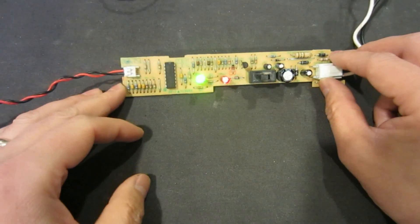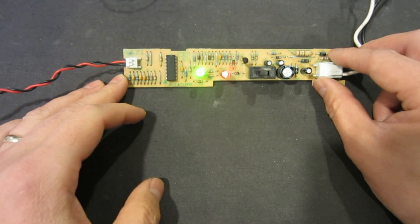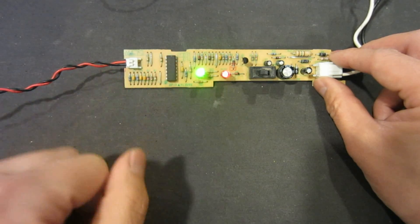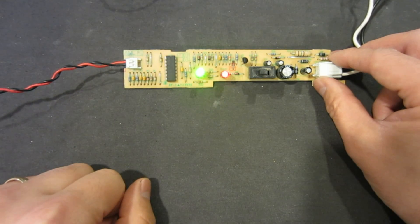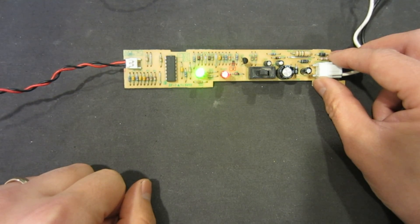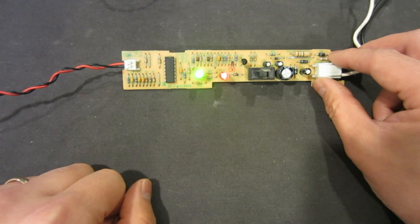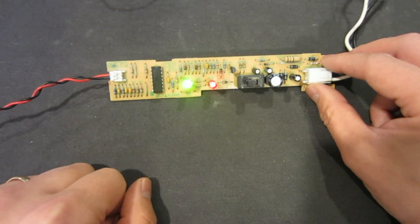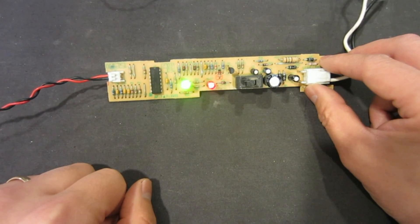So let's use an oscilloscope to take a look at the signal coming out from this LM324 so that we can understand the circuit better. Let me hook it up and I'll be right back.